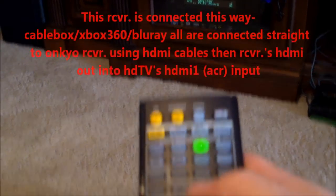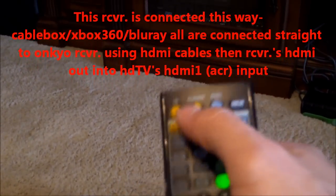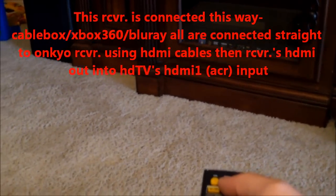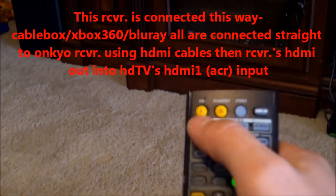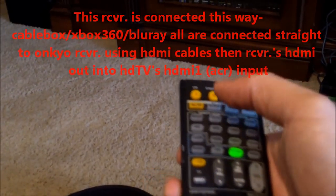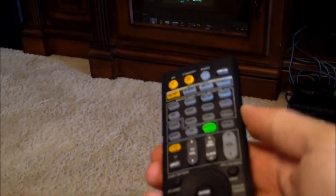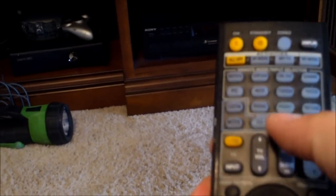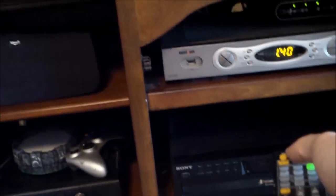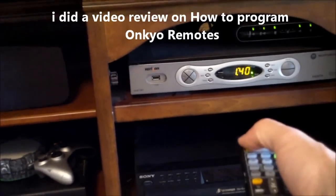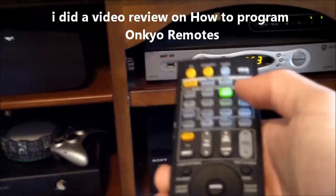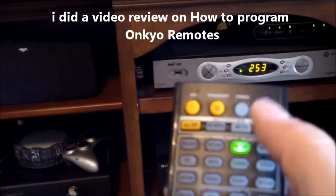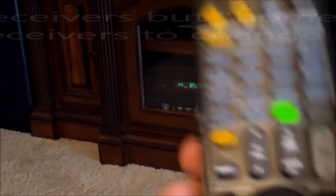You hit the receiver button and then you can turn it off by hitting that button. Then hit the receiver and turn it on by hitting that button. Now if you program the remote, you can also turn the cable box on and off. But you have to hit the cable button first. To control the receiver, you always have to hit the receiver button.